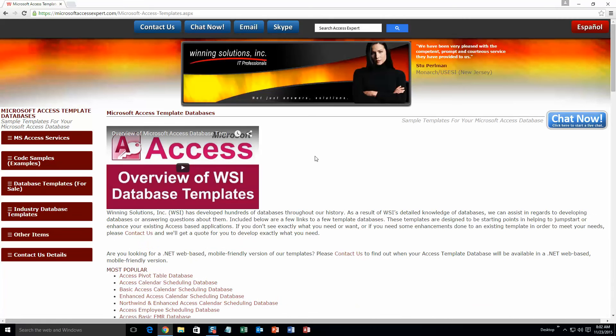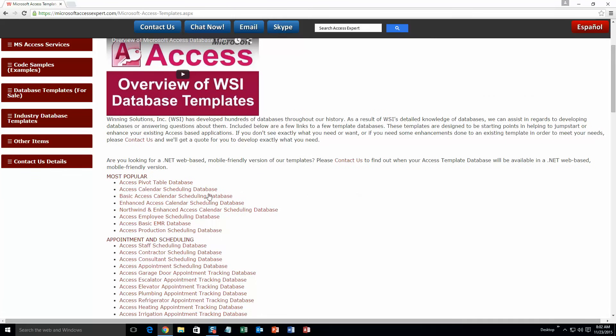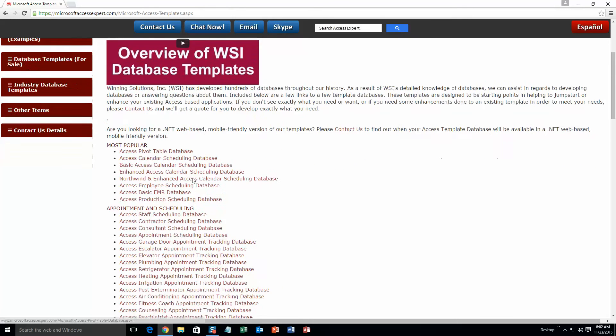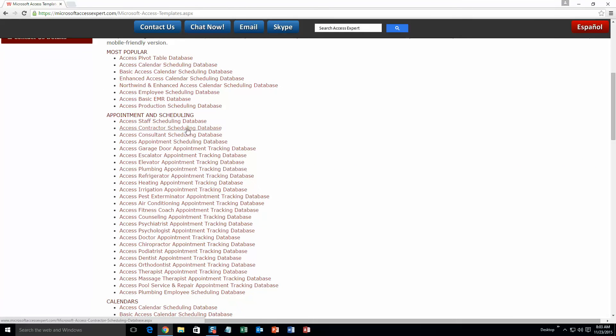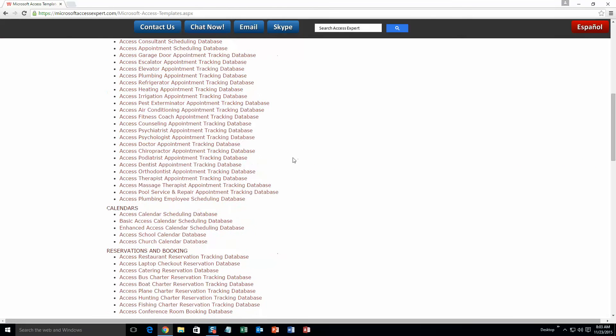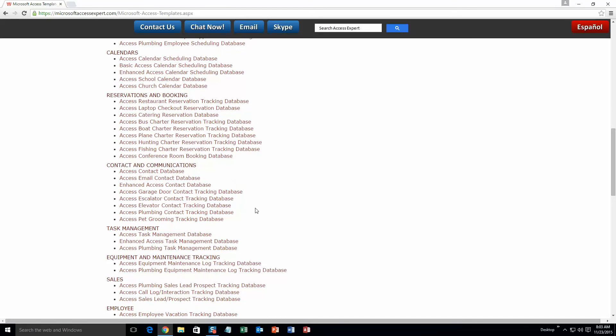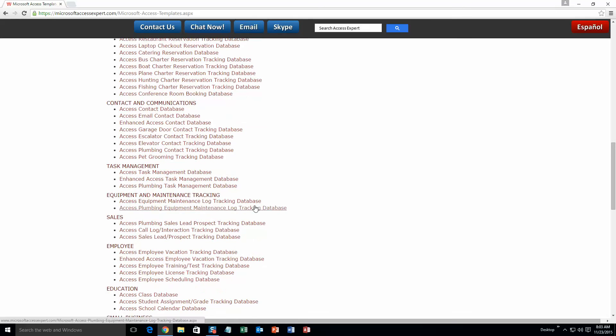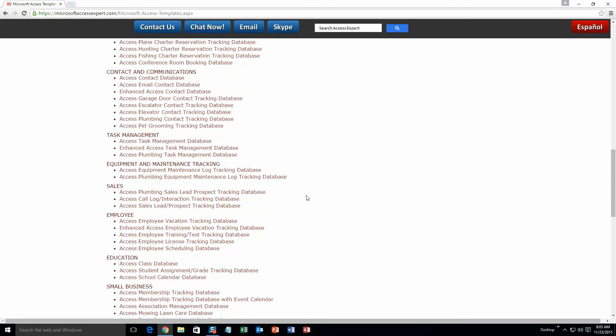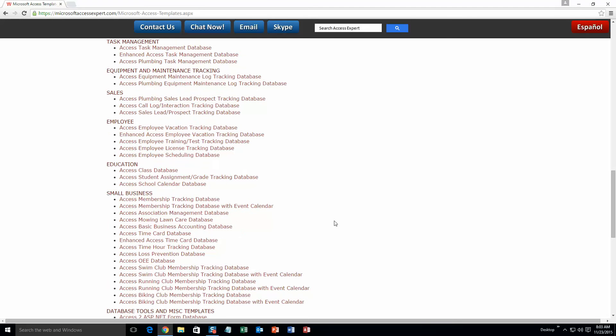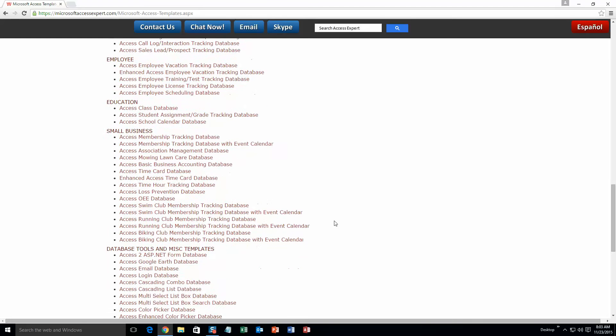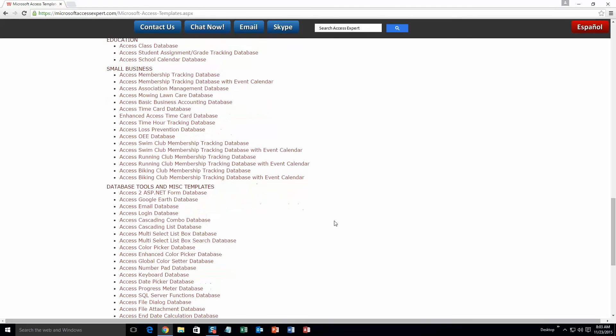The list is broken up into categories. The different categories that we currently have are our most popular ones, appointment and scheduling databases, calendars databases, reservations and booking databases, contact and communications databases, task management databases, equipment and maintenance tracking databases, sales databases, employee databases, education databases, small business databases, and last but not least, database tools and miscellaneous templates.